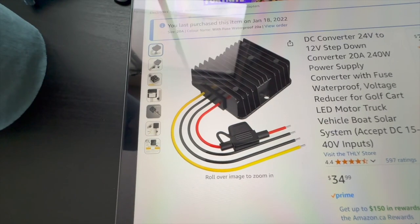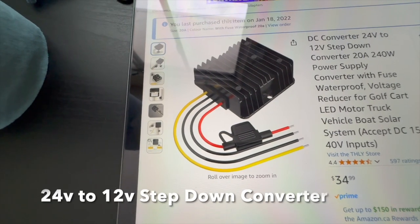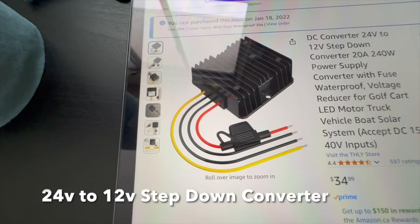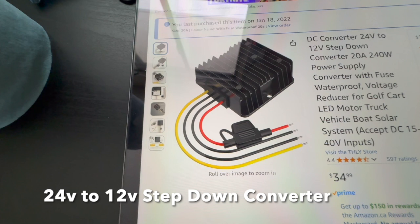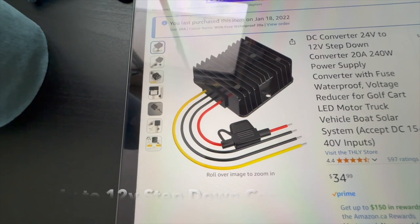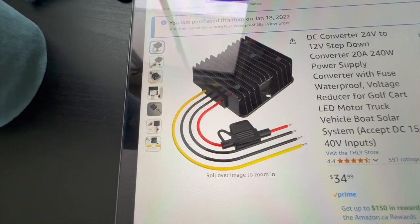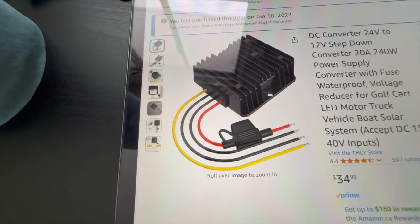The DC converter, this is what takes 24 volts down to 12 volts. It's a 20 amp unit, and it runs for about $35 Canadian.